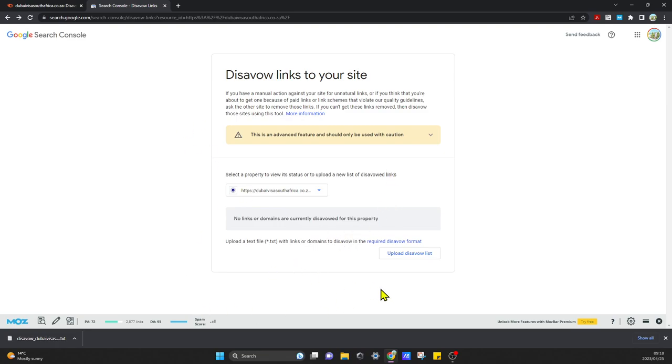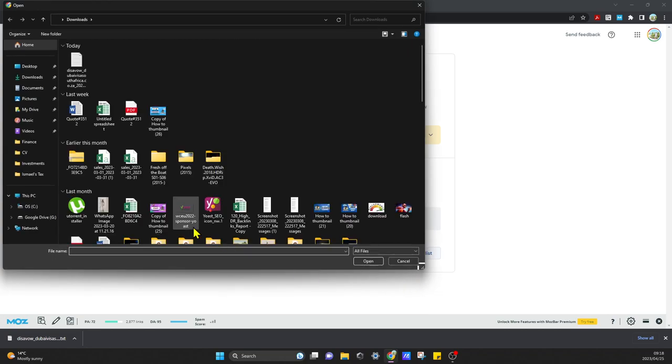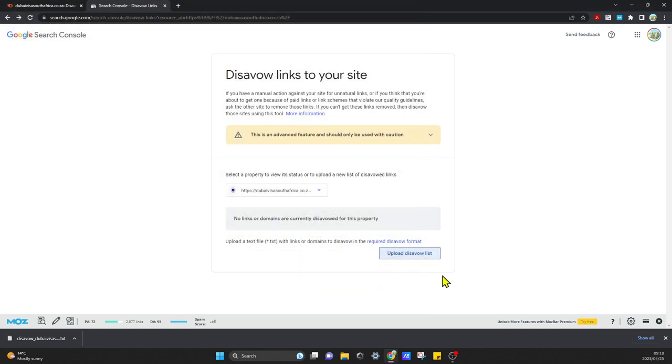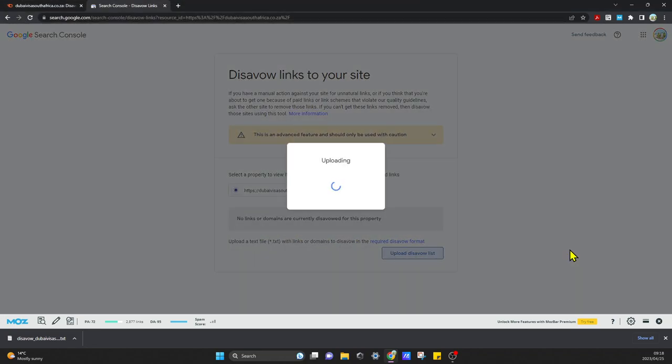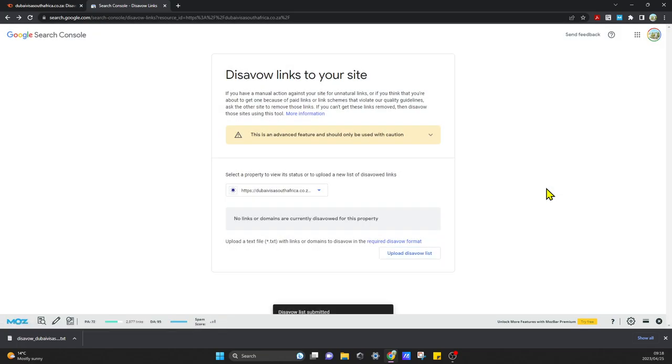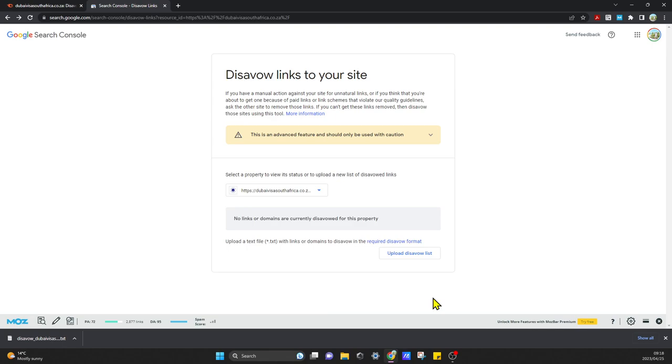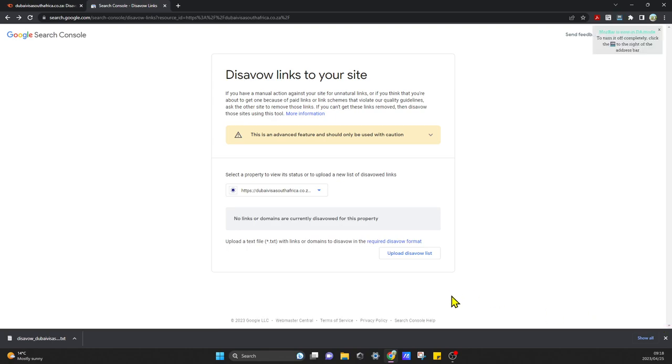What I'm going to do now is come over here and click on upload disavow list. I'm going to click on that text file, and it's going to be uploaded. It says your disavow list has been submitted, and that's it. That's all you need to do.